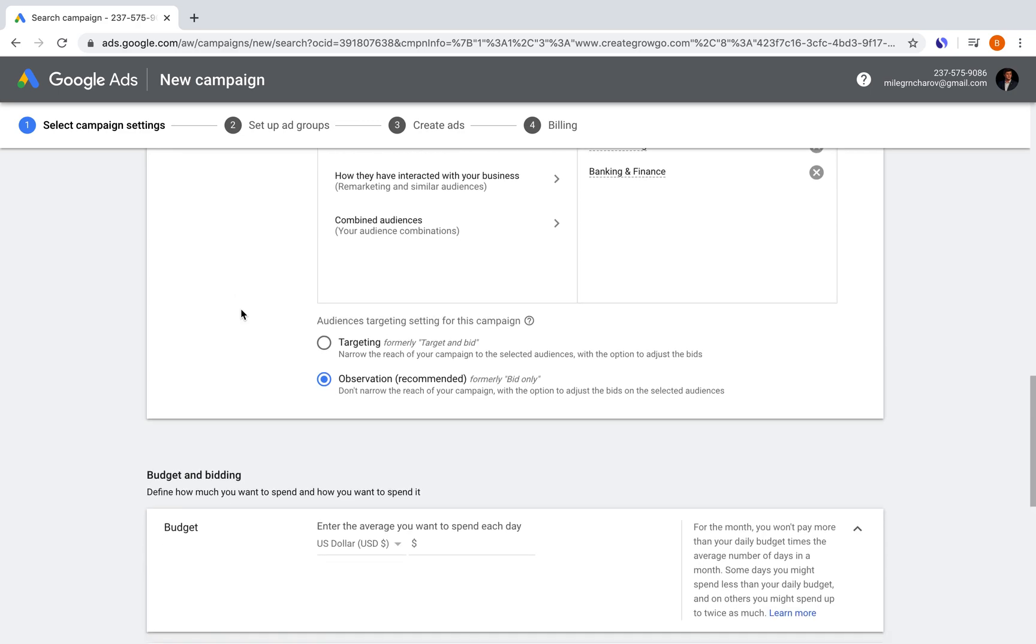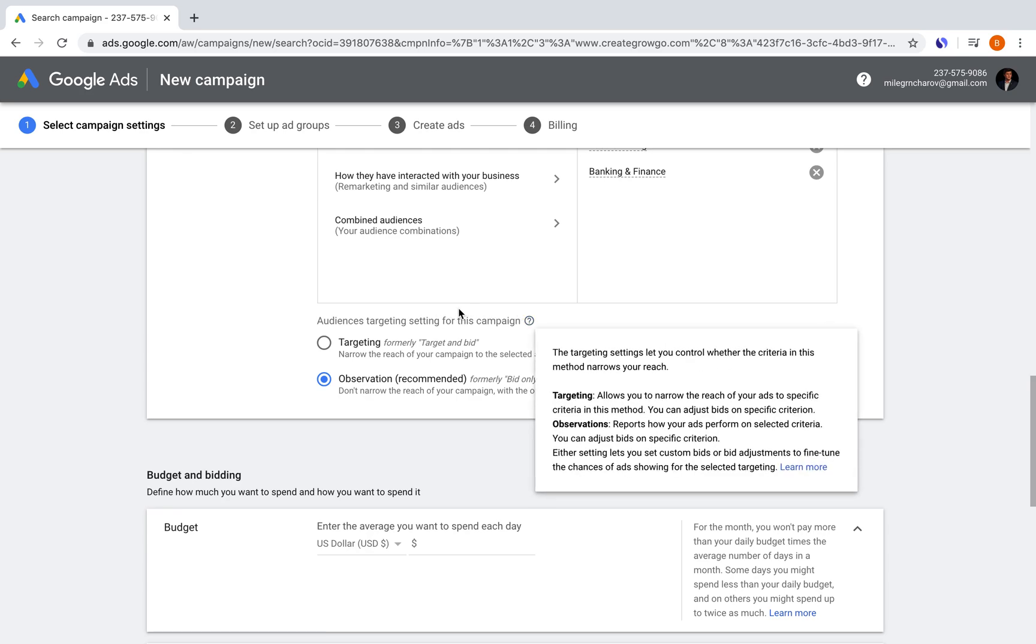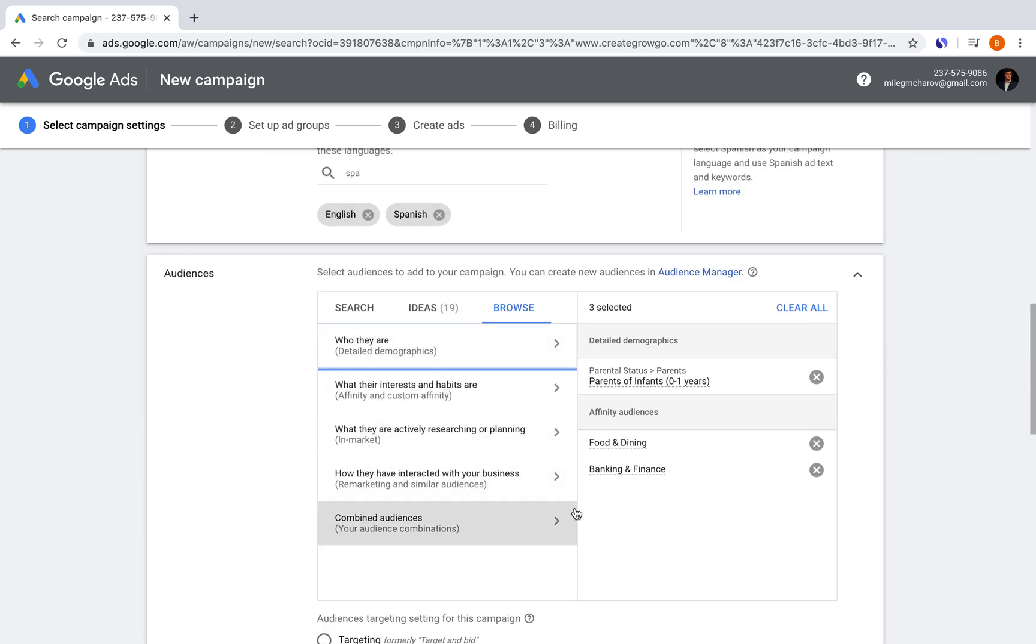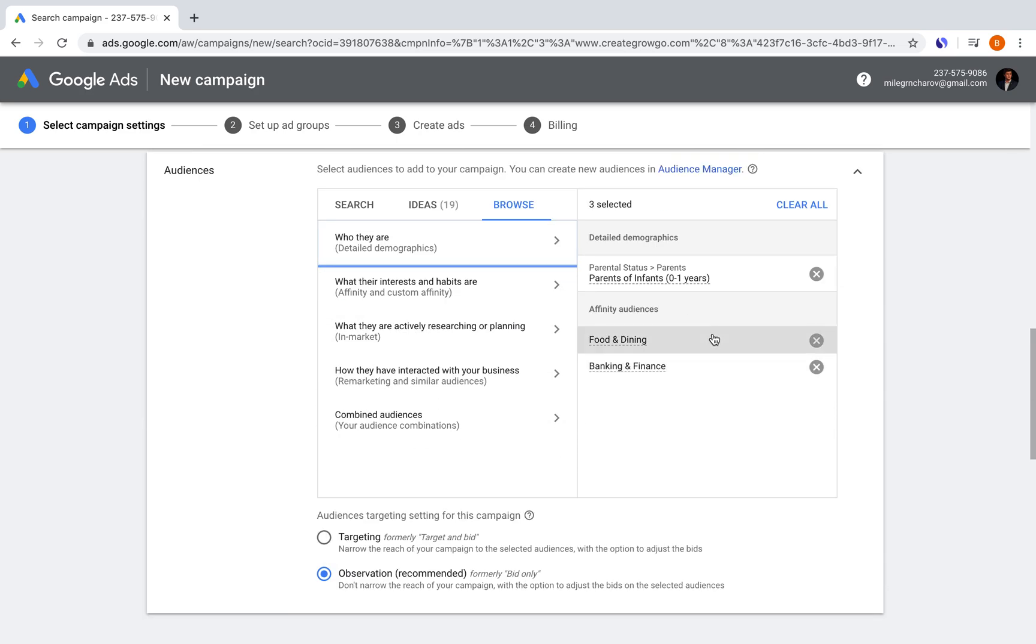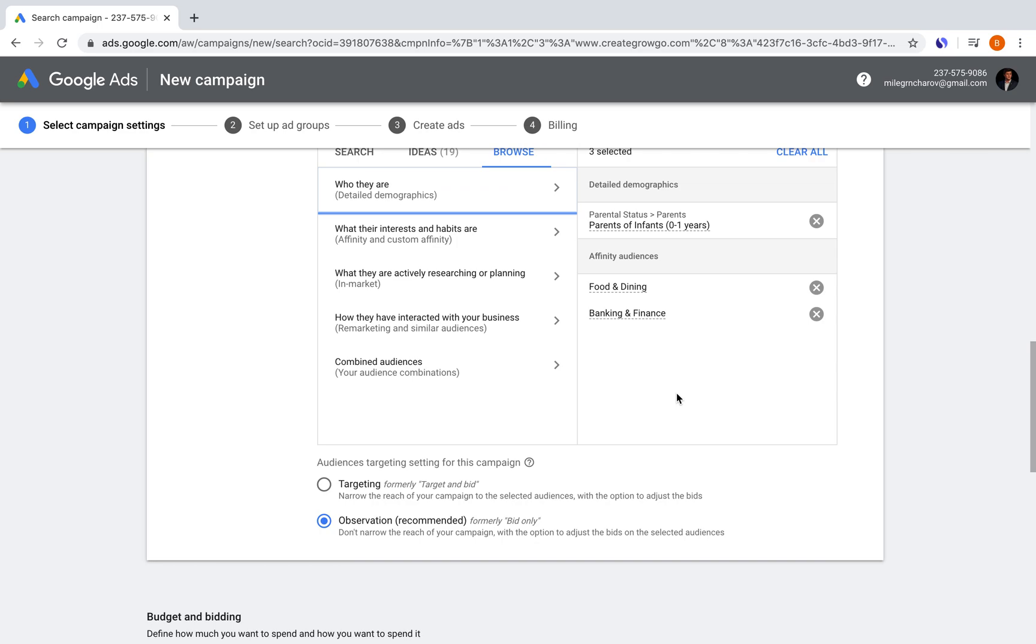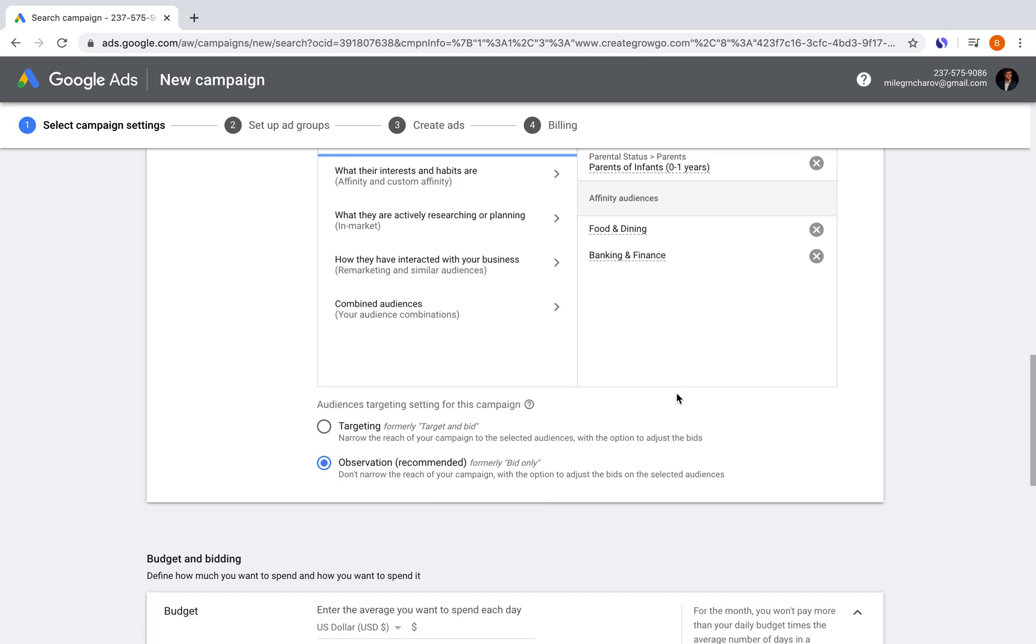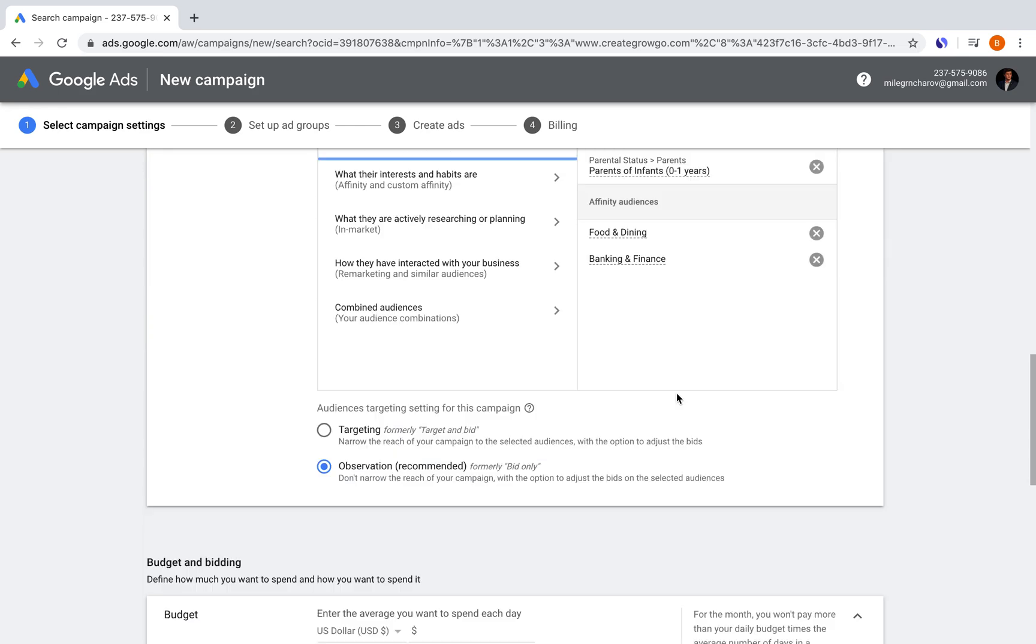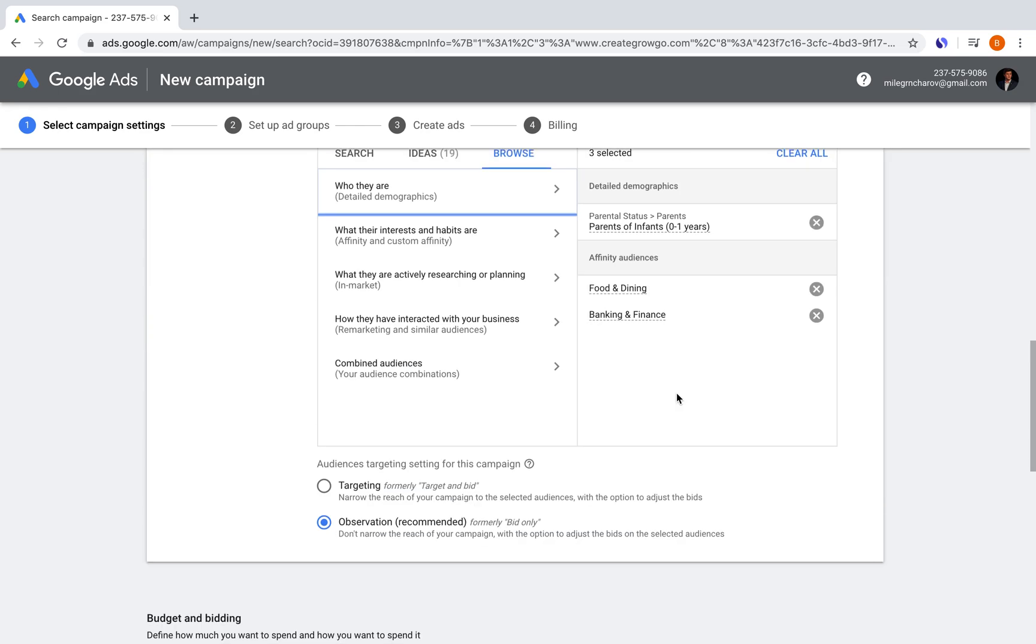So now, down here, you have audience targeting and settings for this campaign. You have the option to do targeting, and this is to narrow the reach of your campaign to the selected audiences with the option to adjust the bids. For observation, to not narrow your campaign, but to adjust the bids on selected audiences. So the observation one is recommended because it allows you, especially if this is the first time setting up an ad, to see which audiences out of the ones that you've gone into here. So whether it's parents, people interested in food and dining or banking or whatever it is, which ones are performing better. And then after that, you can select to put higher amounts of budgets or higher bids on those audiences to see if they end up being the ones actually converting on your website or being the ones that really have a genuine stickiness to your brand rather than the ones that don't.